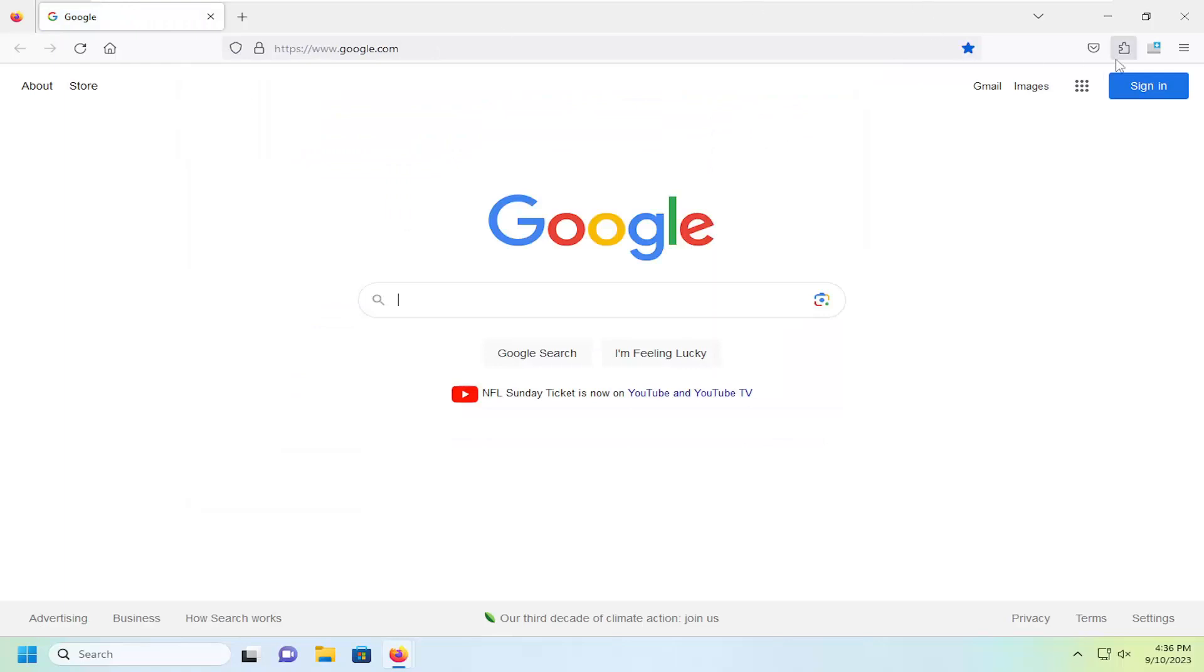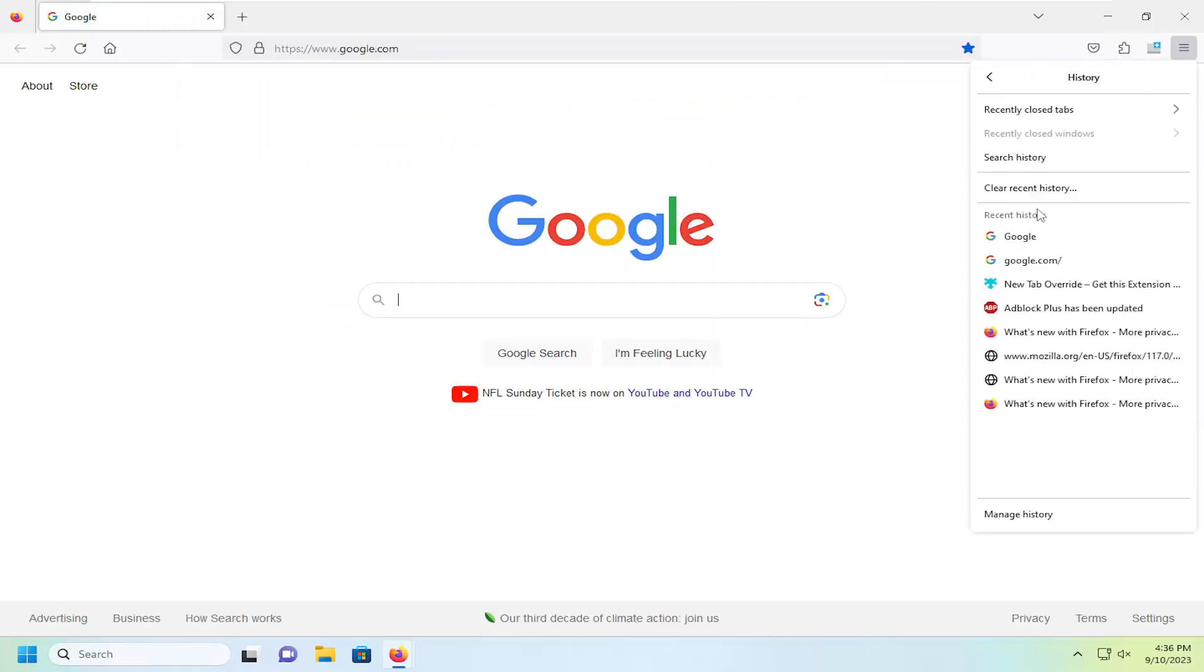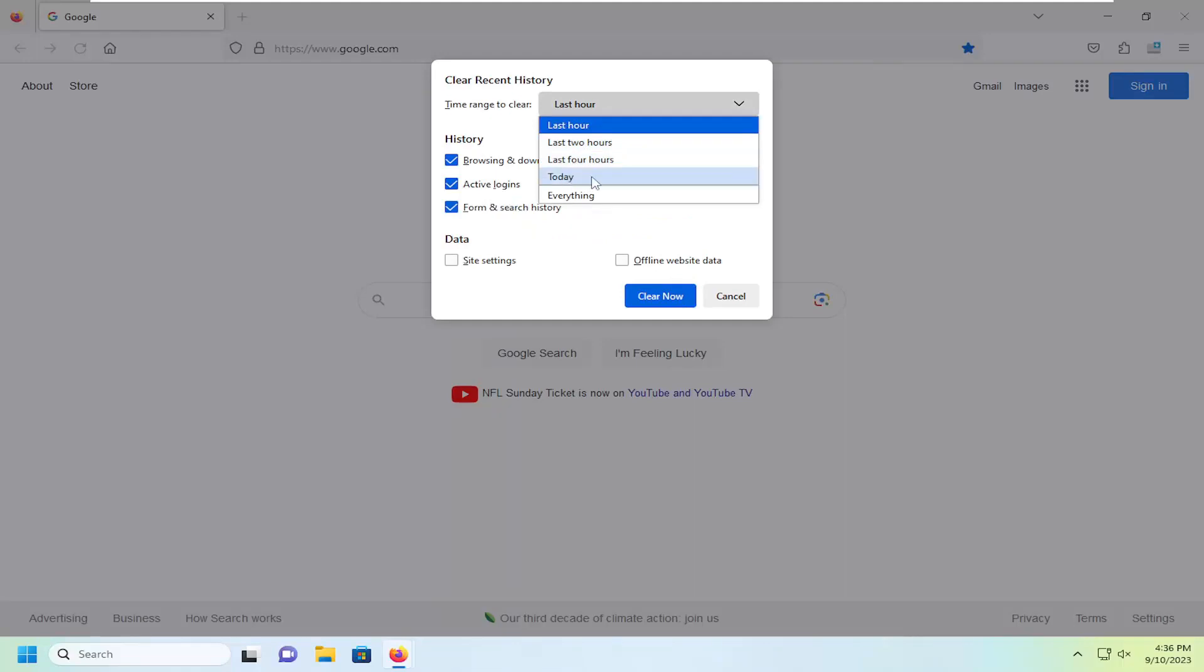And if you want to clear the history, again, just go back into the application menu, history, and then you can select clear recent history. Which you can select just for the last hour, two hours, four hours, or just today.